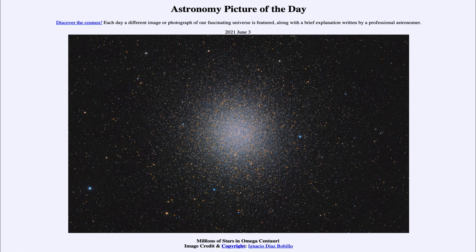So that was our picture of the day for June the 3rd of 2021, titled Millions of Stars in Omega Centauri. We'll be back again tomorrow for the next picture, previewed to be Moon Monsters, so we'll see what that is about tomorrow. Until then, have a great day everyone, and I will see you in class.